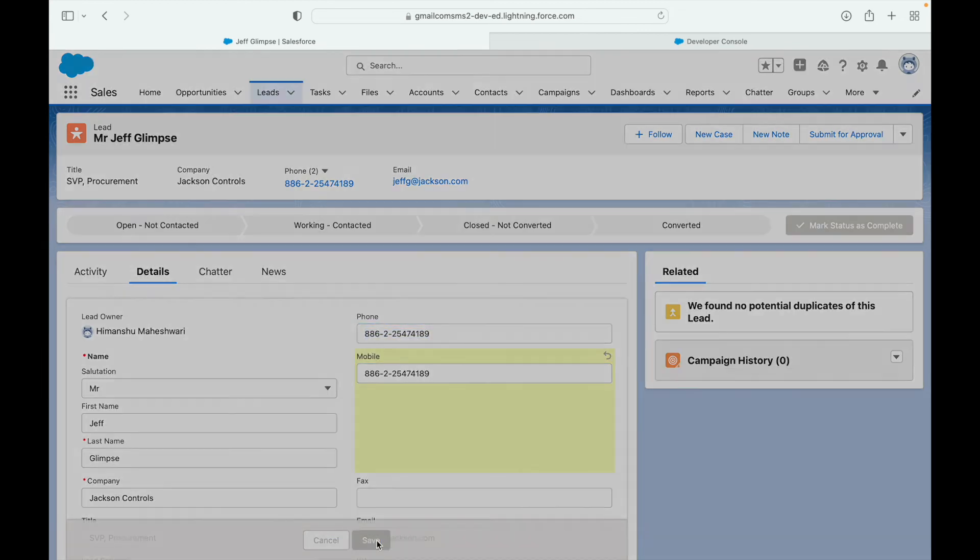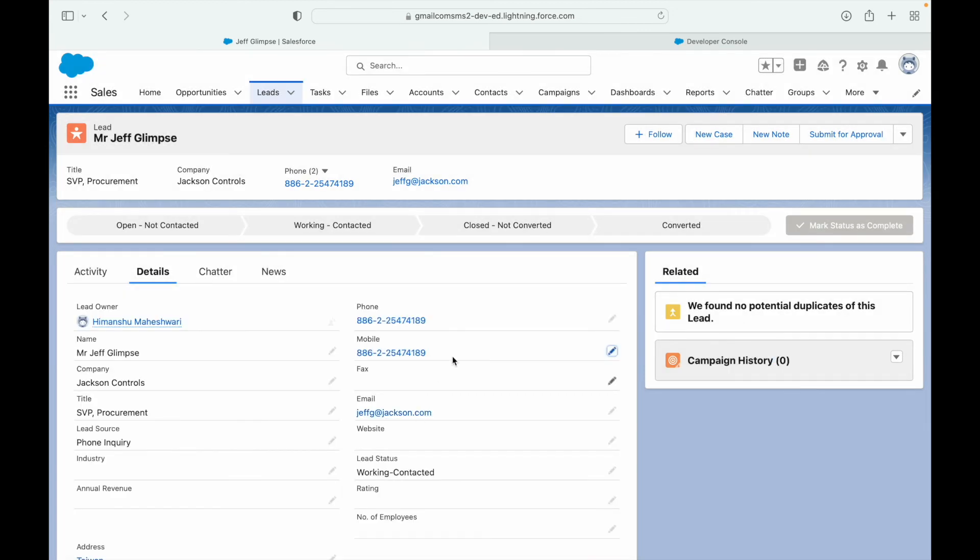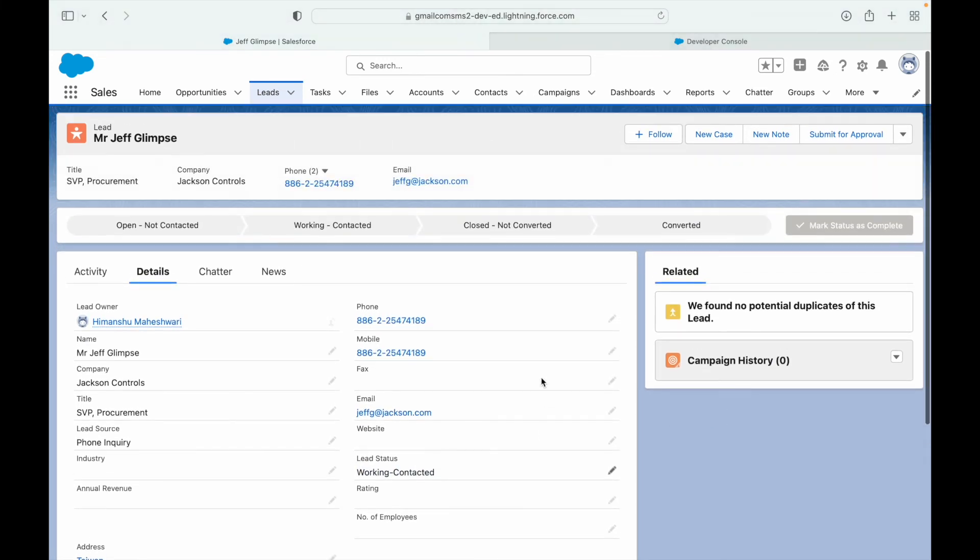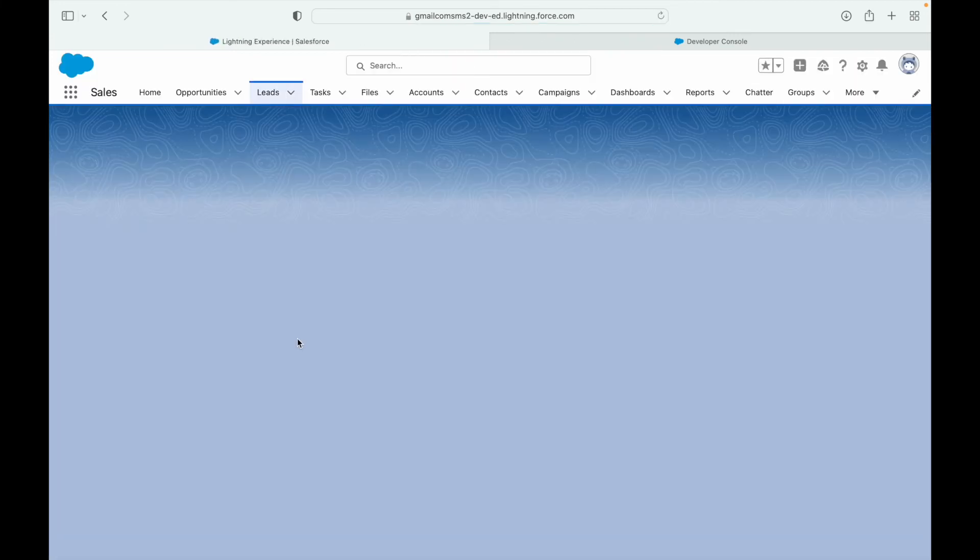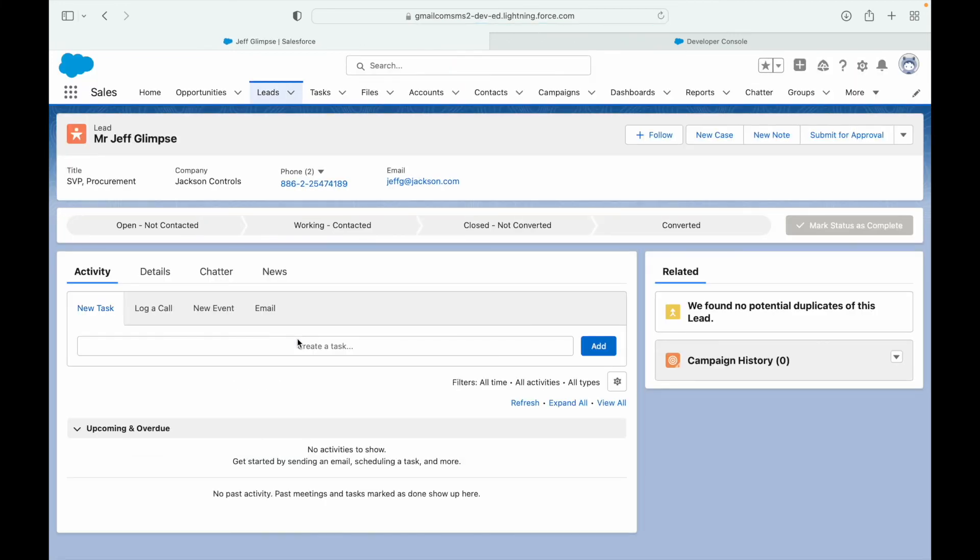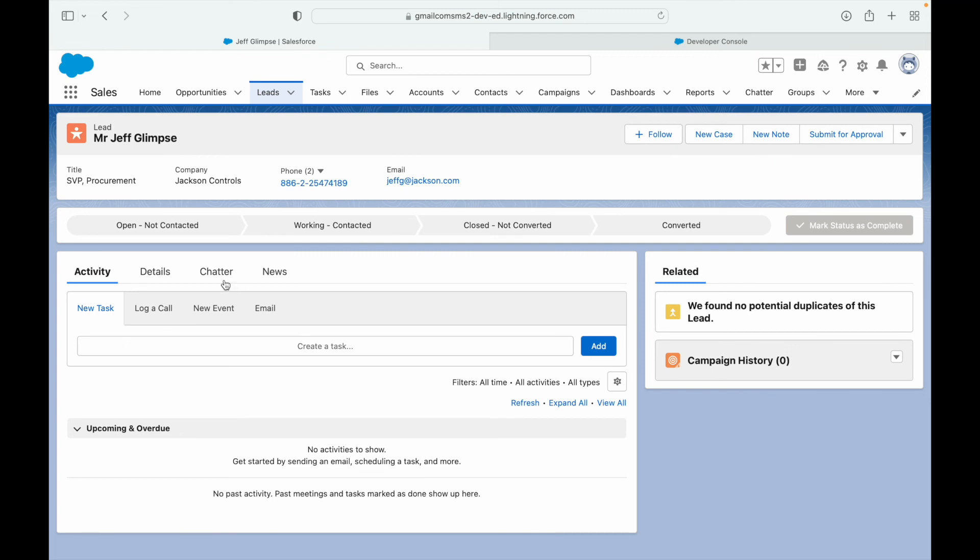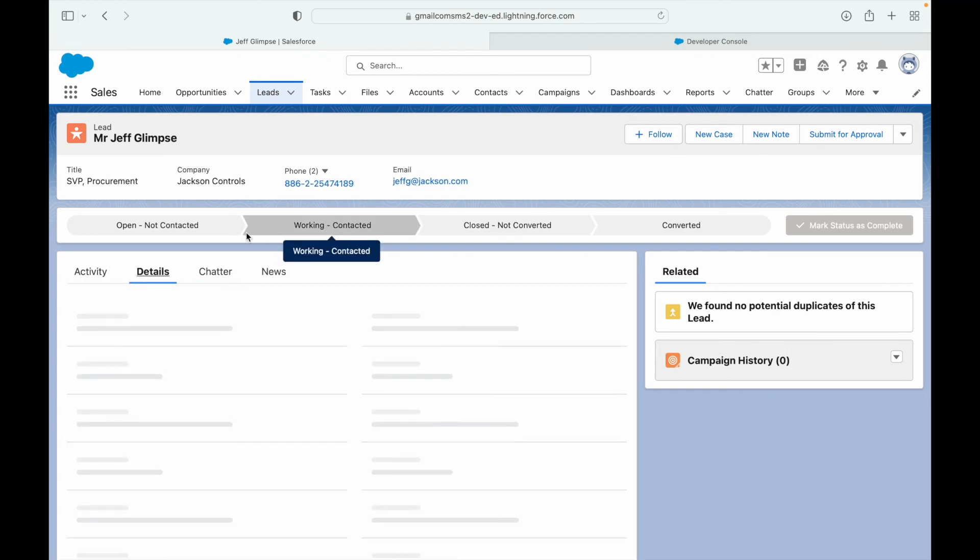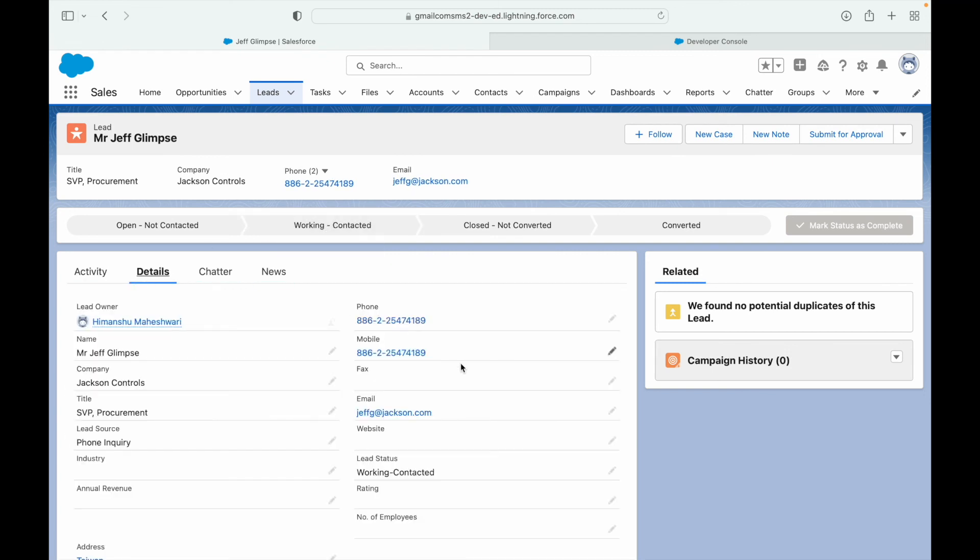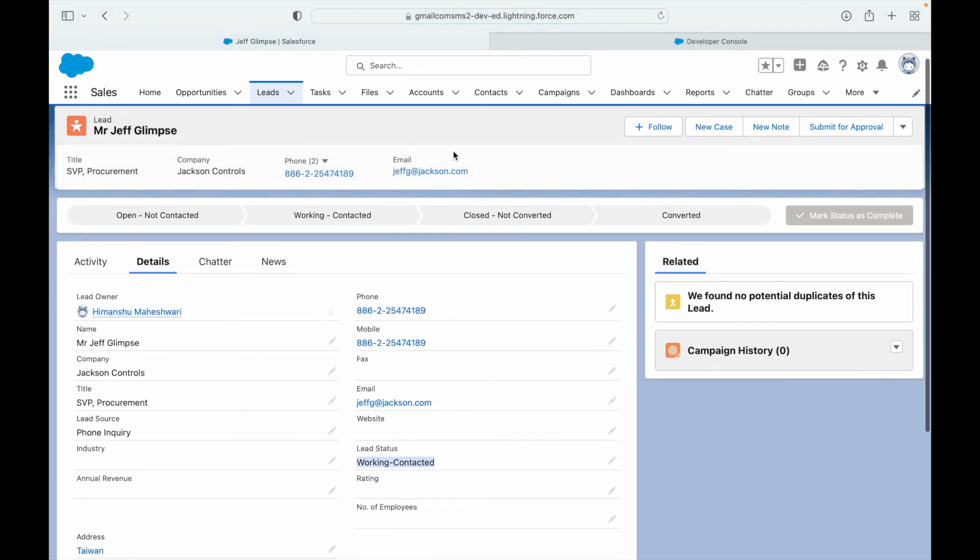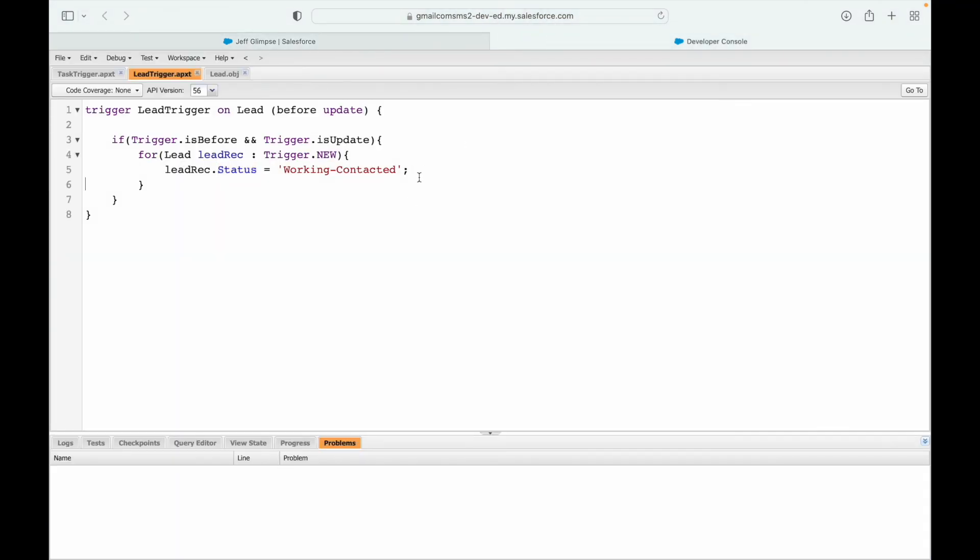Okay, if you notice the lead status has changed to working contacted. Let's refresh this so that the path is updated. Let's refresh. So I don't see it here on the path, maybe some issue with the path component, but you see that the lead status has been updated to working contacted. Cool, that was our second use case.